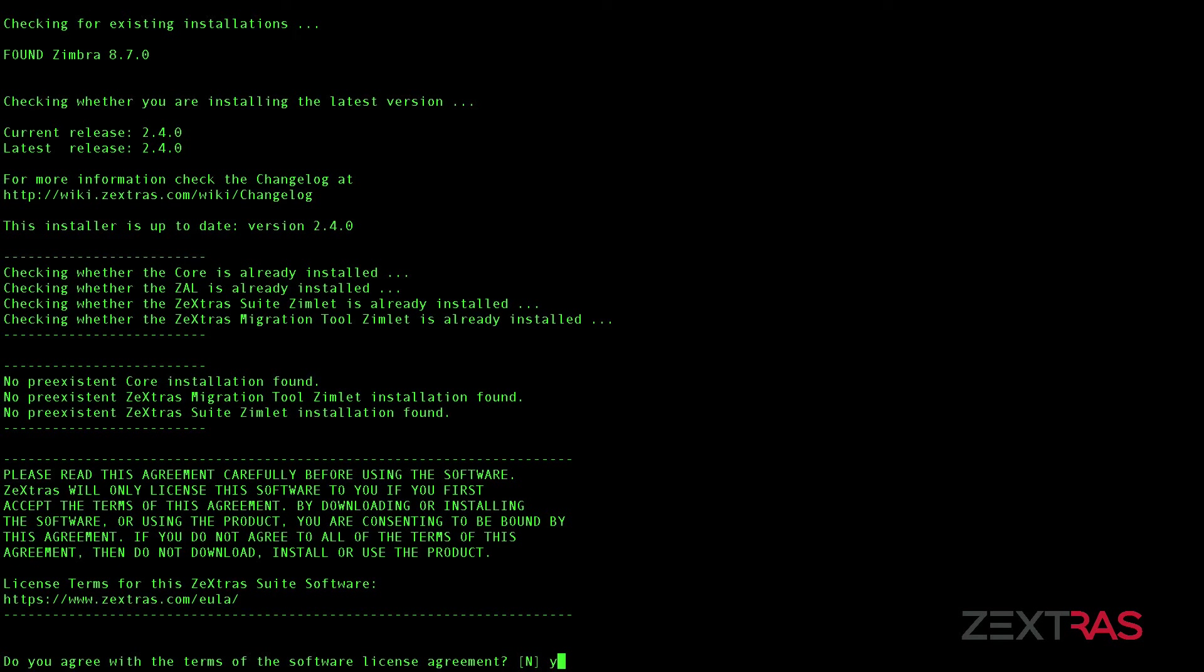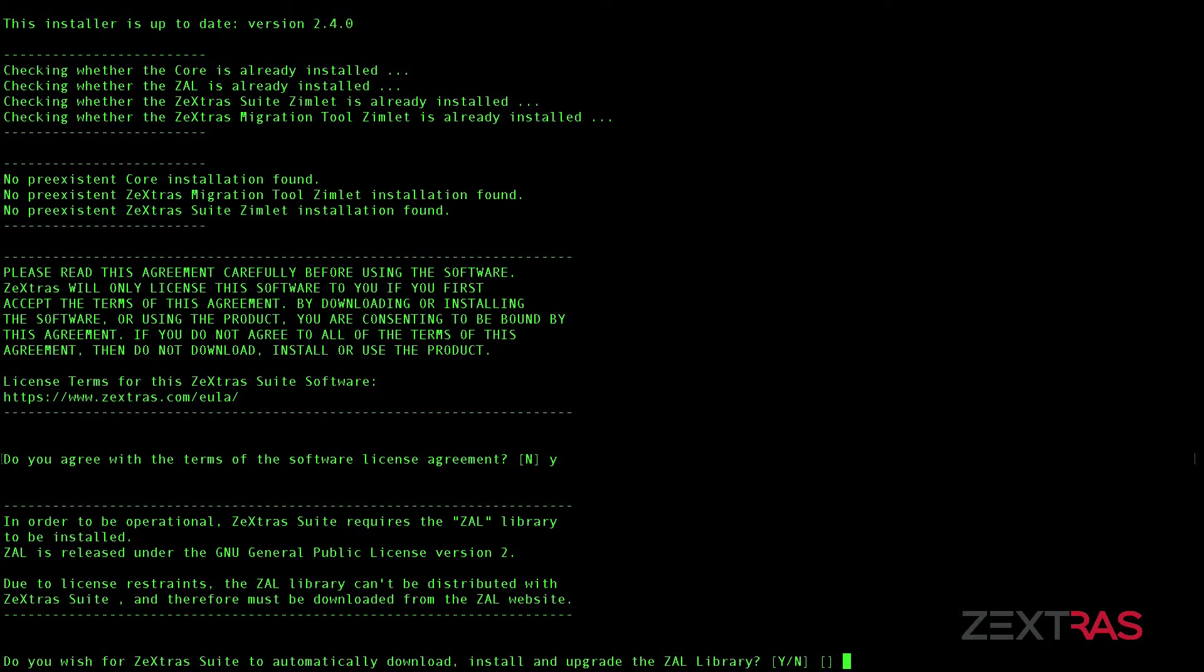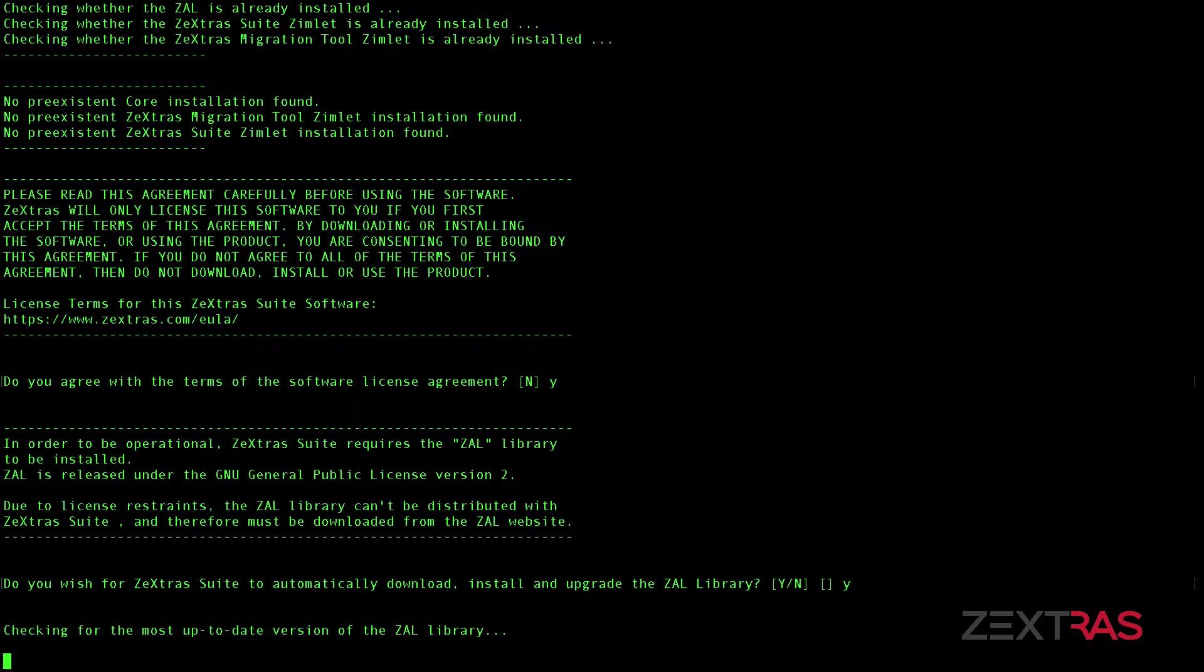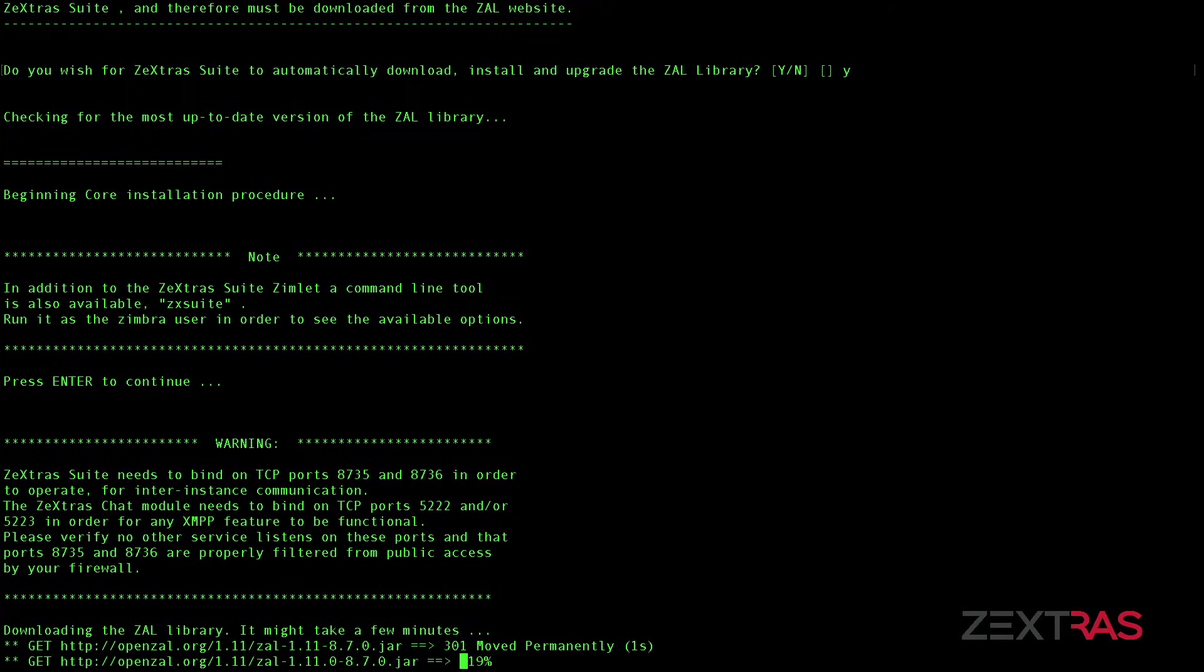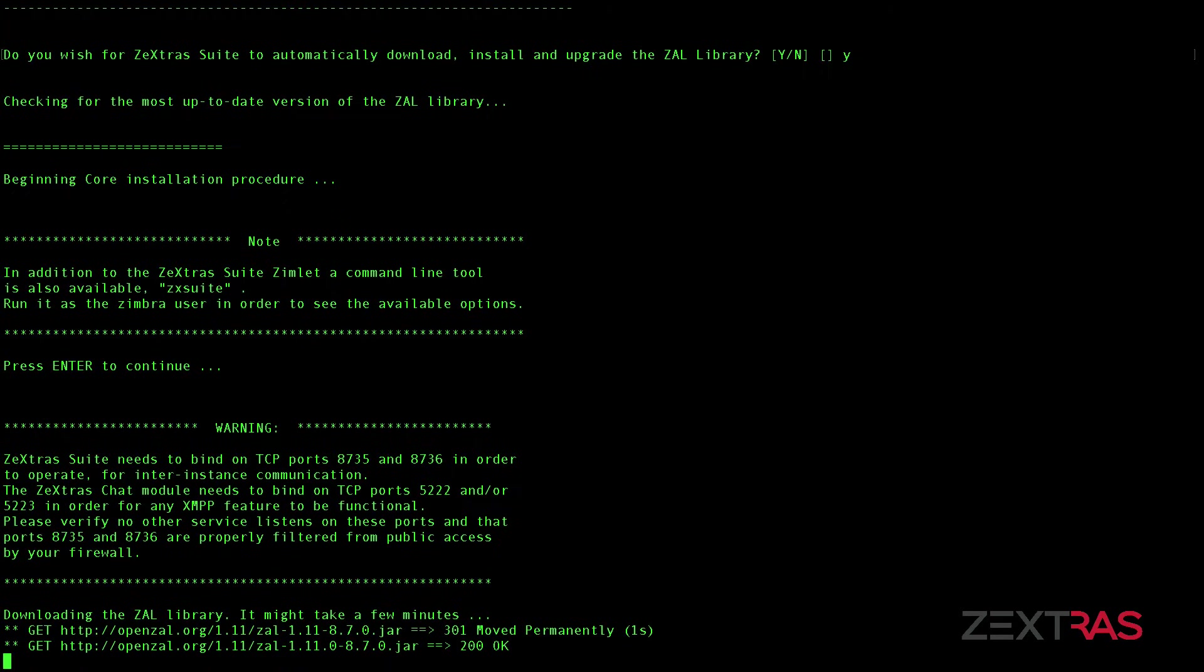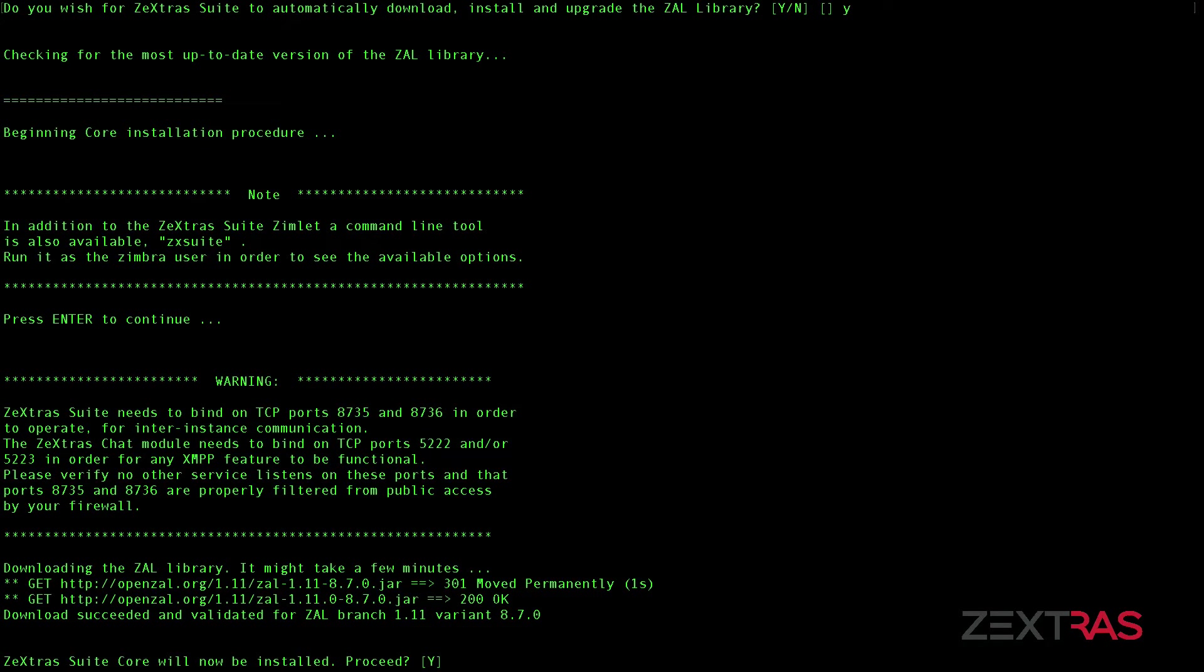After the pre-installation checks, you'll need to accept the Zextras EULA and the download of the OpenZal component. Once you do so, the installation of the Zextras core will begin, which will download the appropriate ZAL library for your Zimbra version.